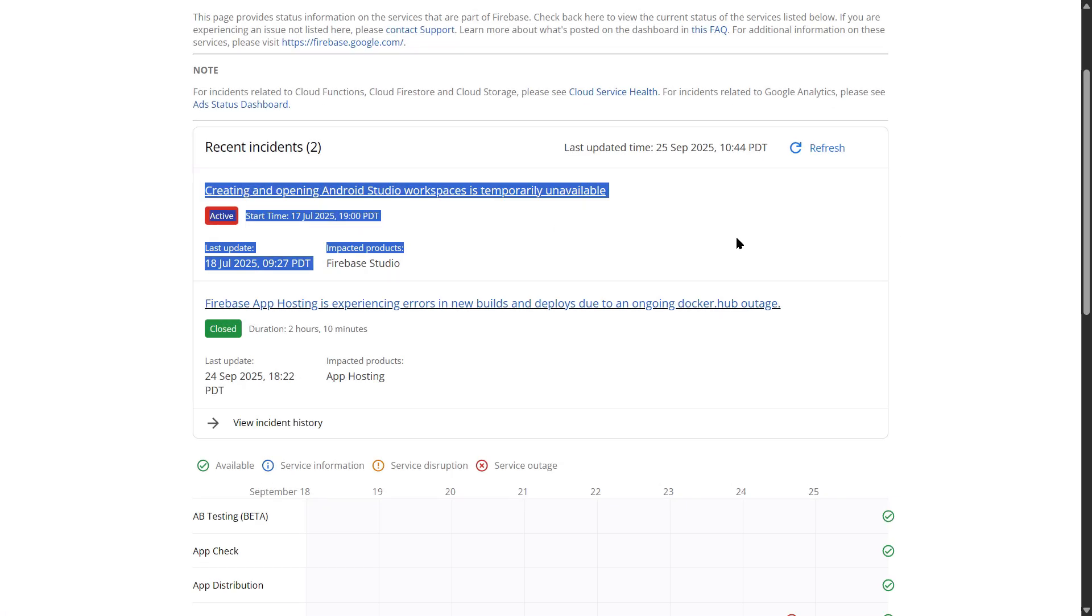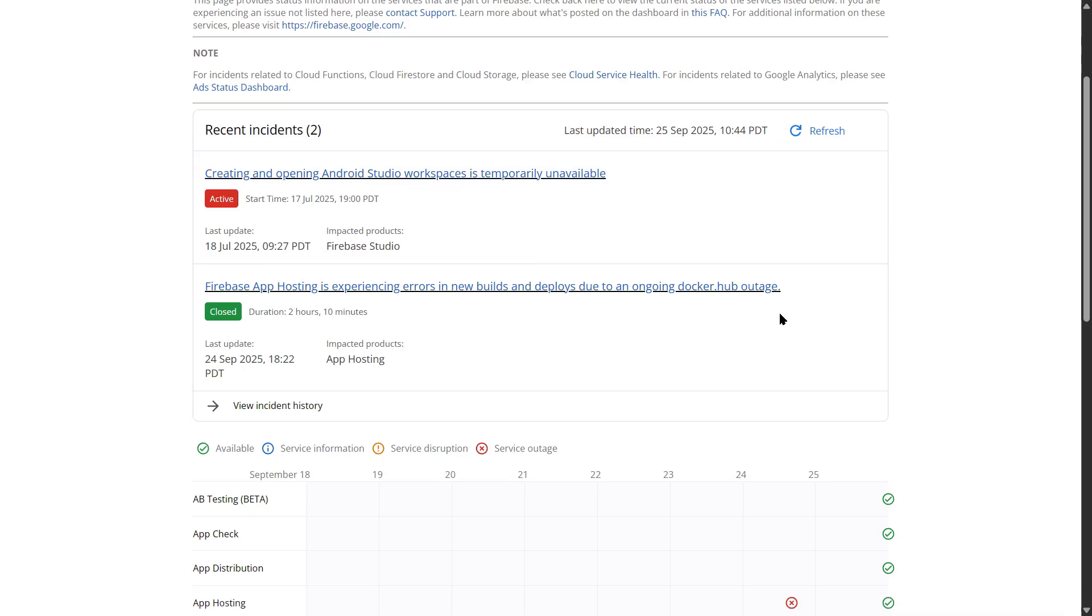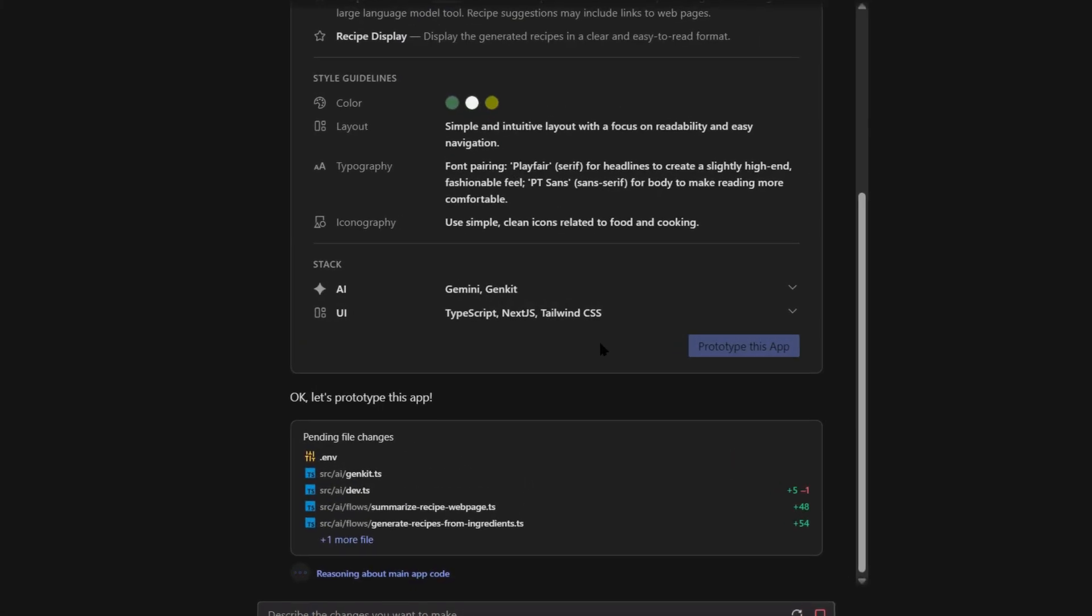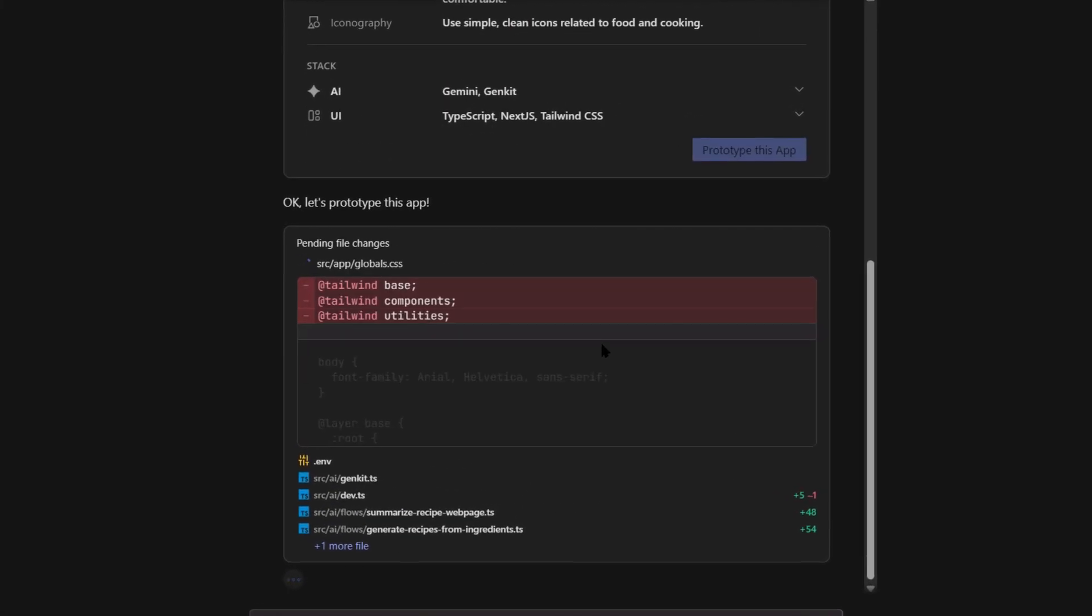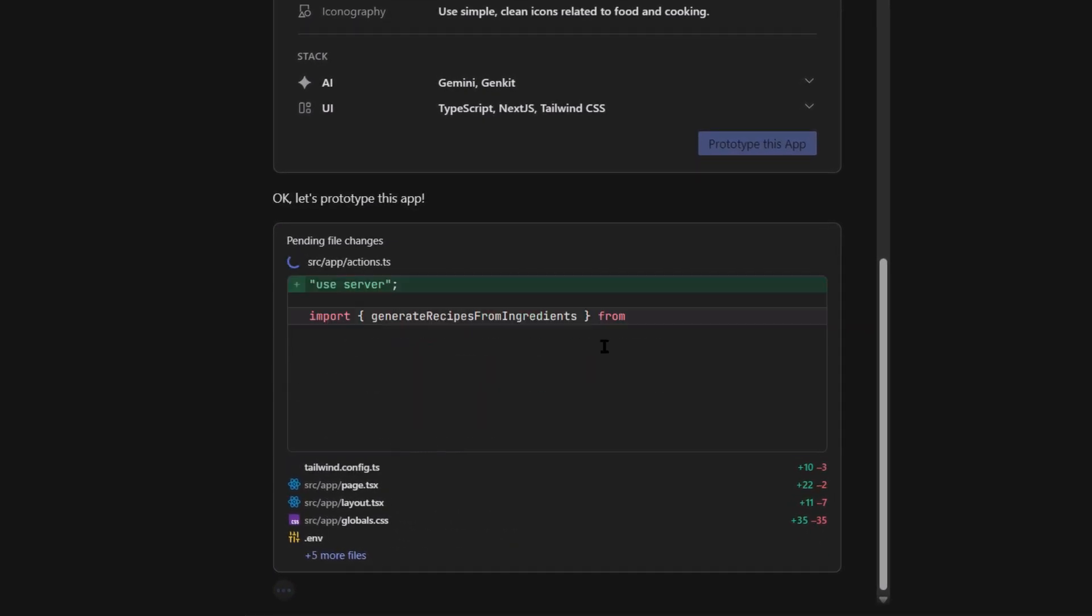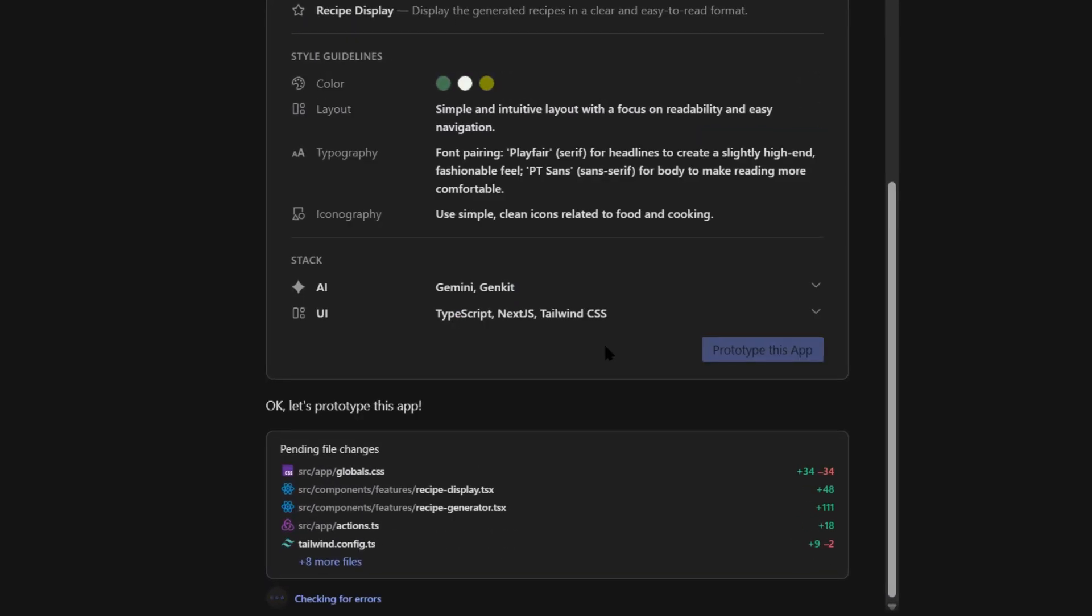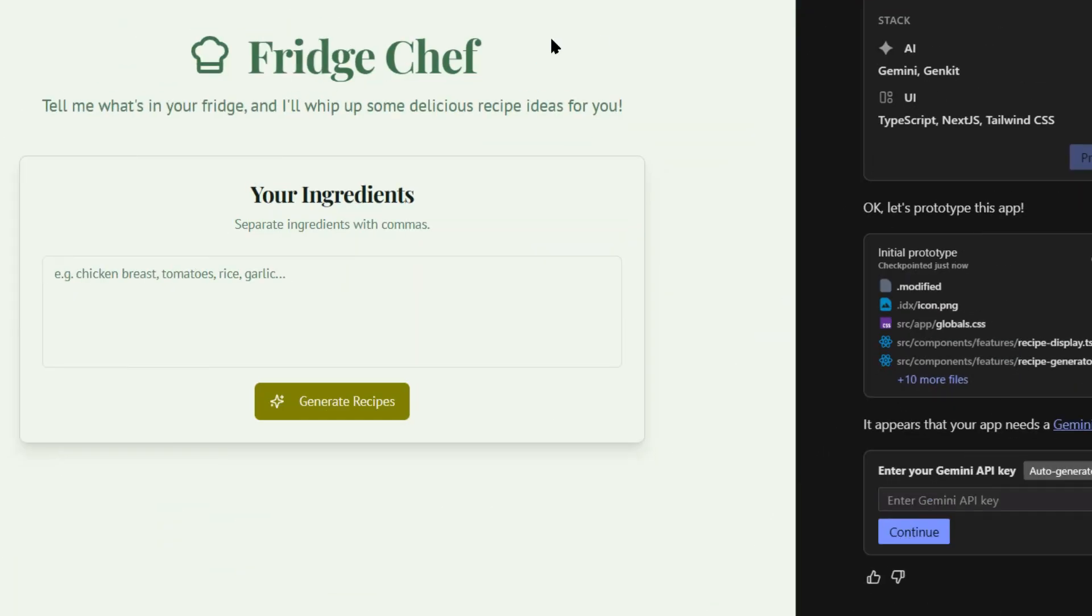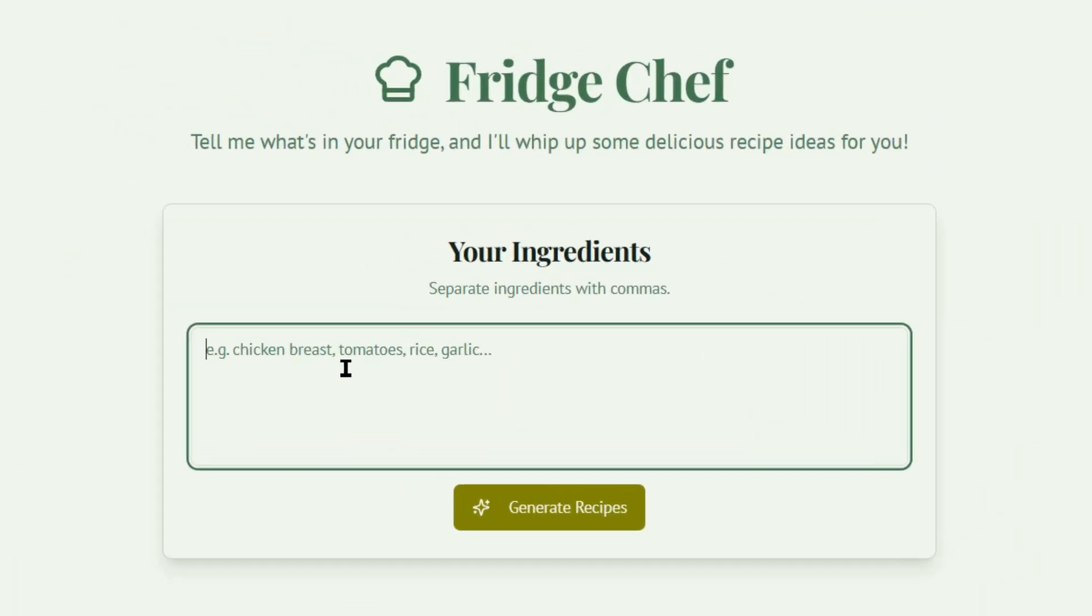Let me be completely honest about the downsides, because there are some. First, it's in preview. That means features can change. Your projects might break if Google updates something. Second, the AI-generated code isn't perfect. It's really good, but you still need to review what it creates. Third, while the development environment is free, Firebase services aren't. If your app gets popular, you'll pay for database reads, file storage, hosting. The free tiers are generous, but they have limits. And you're locked into Google's ecosystem. If you want to move to AWS later, that's going to be complicated.